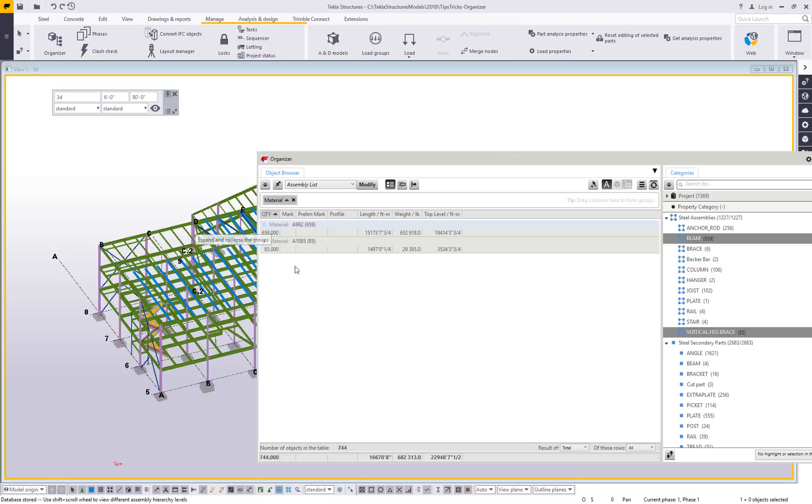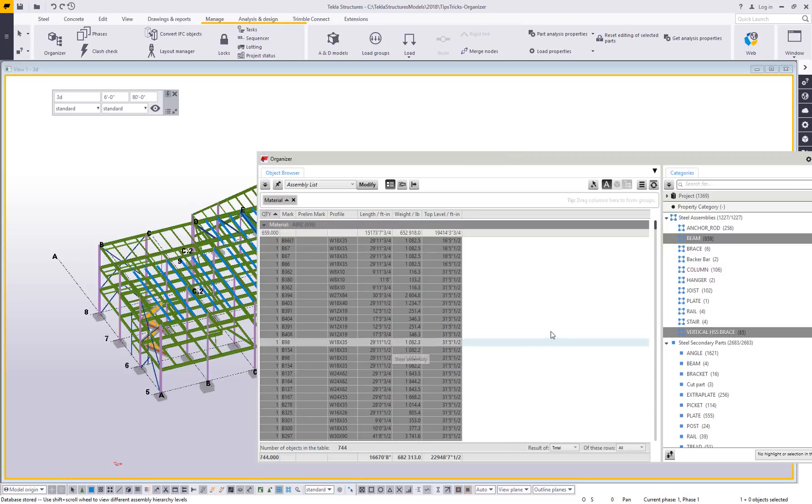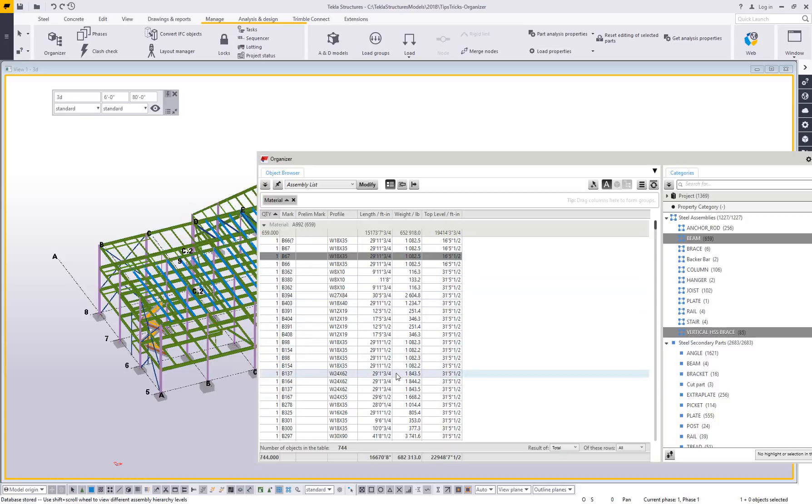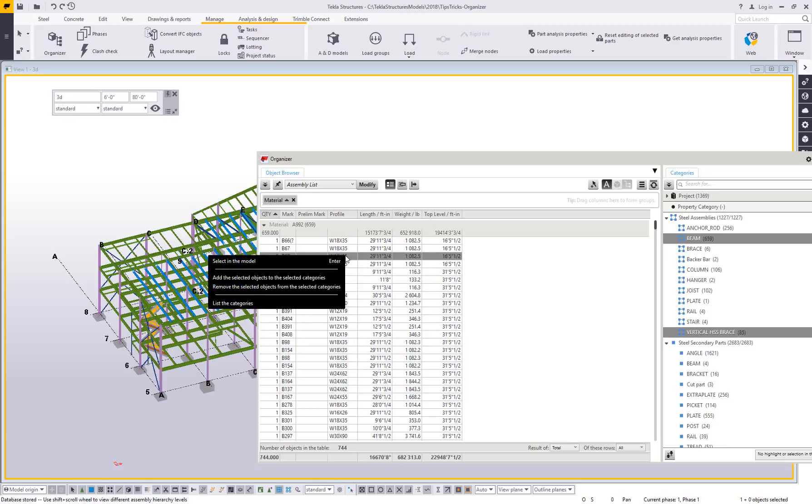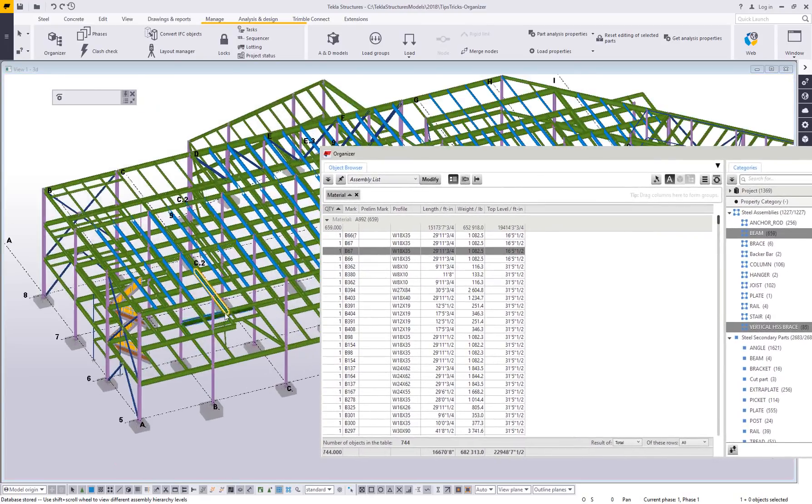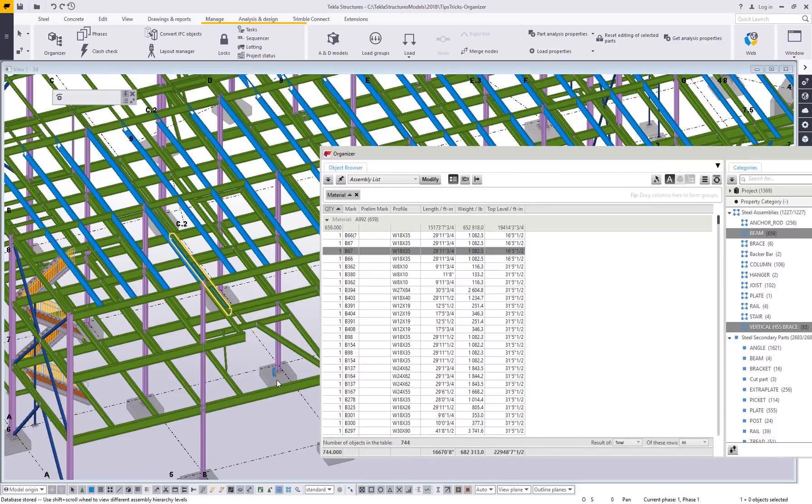With that theory in mind of investigating further, what if there was one of these beams that I wanted to investigate? I can right click on this and select it in the model, which will highlight that member so that I can find it and fix whatever happens to be wrong with it.